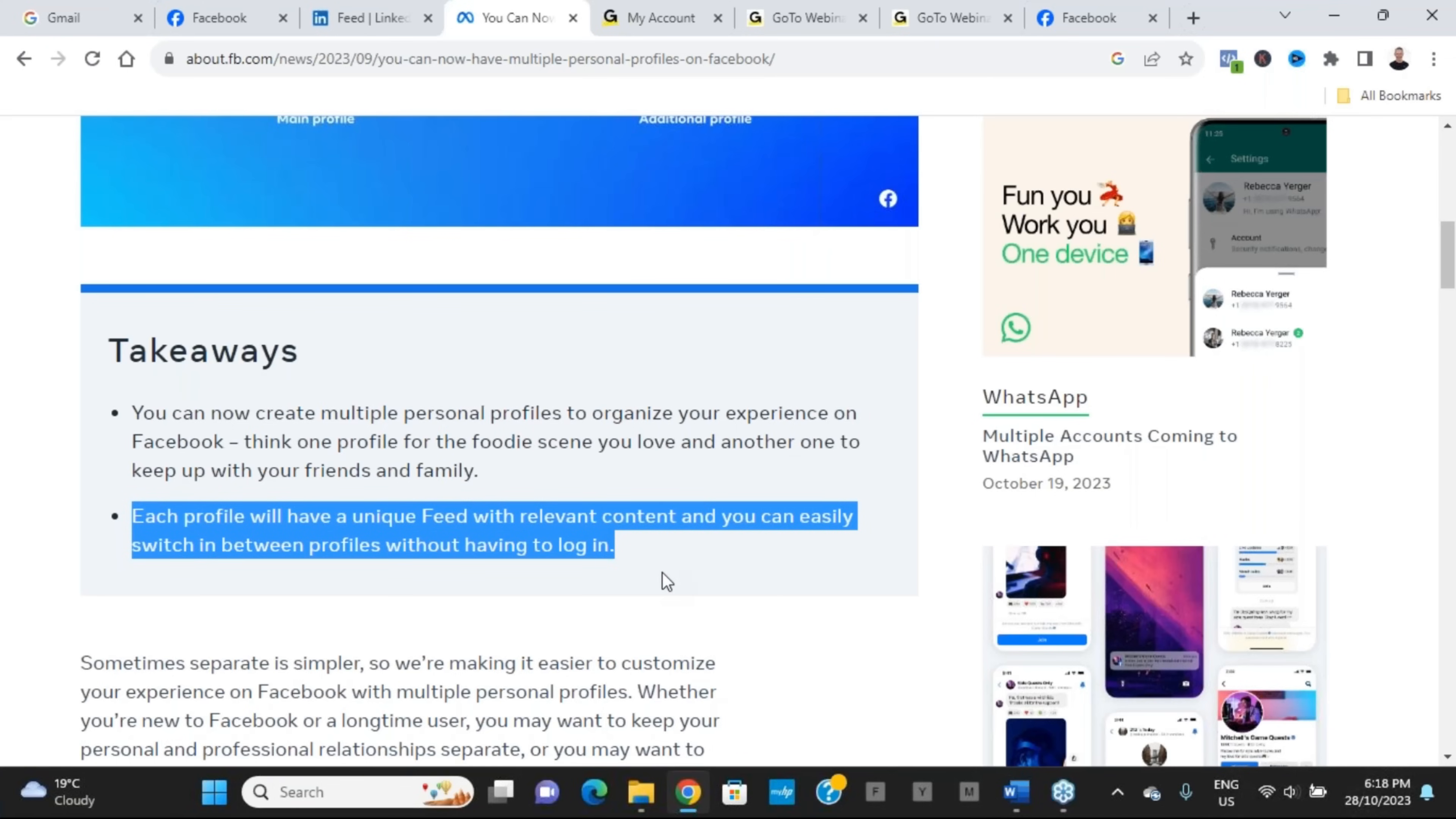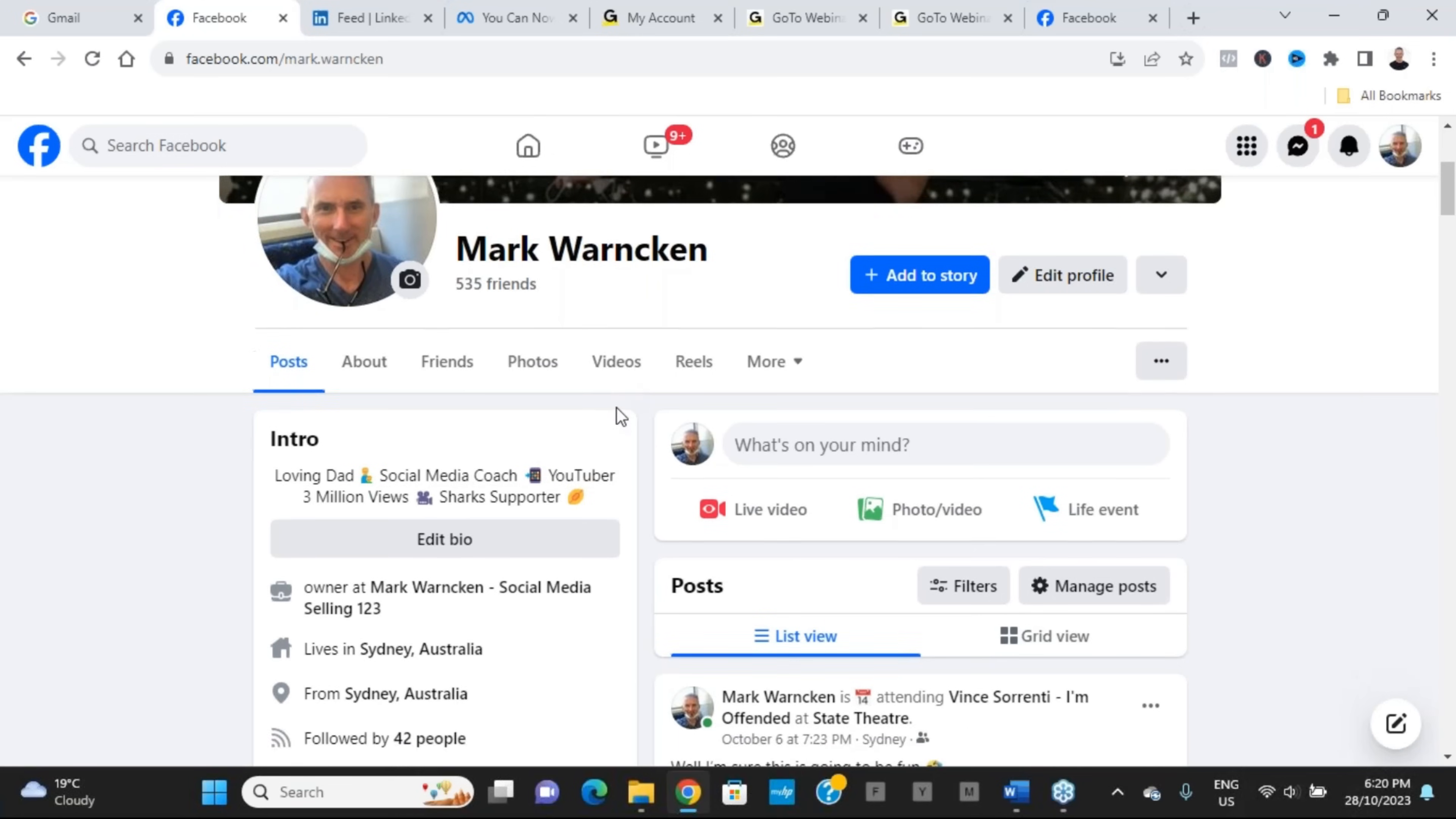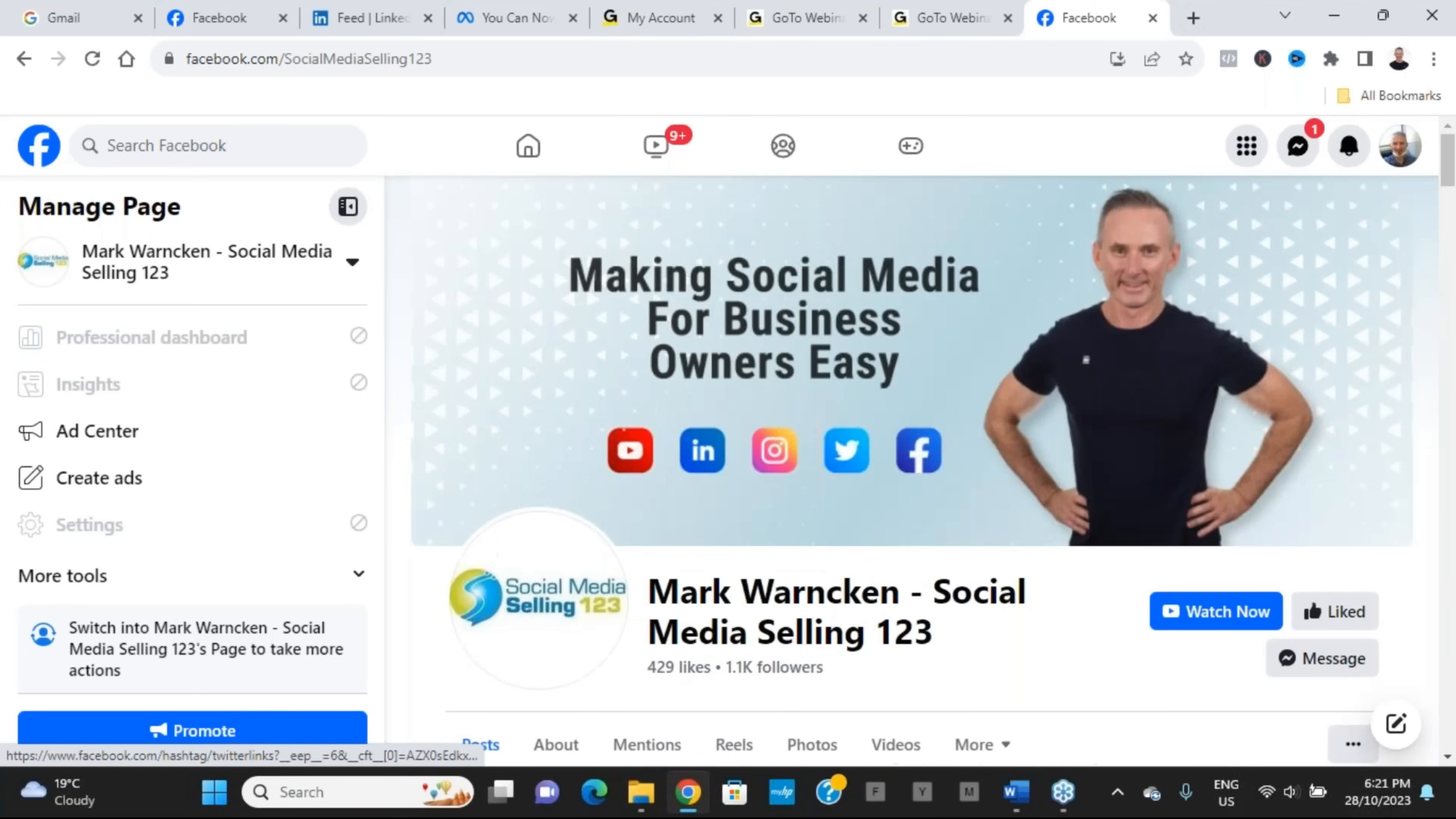Then they go on to say, whether you're new to Facebook or a longtime user, you may want to keep your personal and professional relationships separate, or you may want to keep one profile tied to a community and the other part just for your family and friends. Creating multiple personal profiles lets you easily organize who you share with and what content you see with various parts of your life.